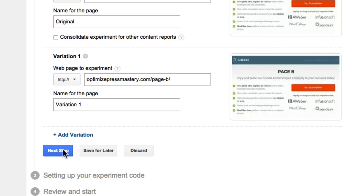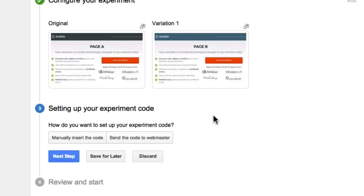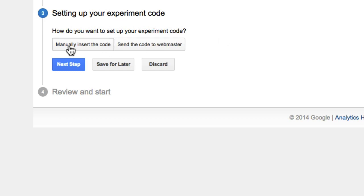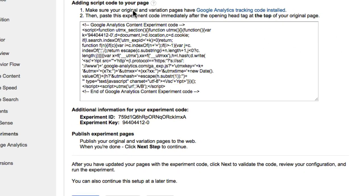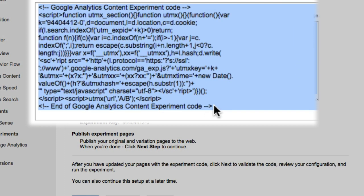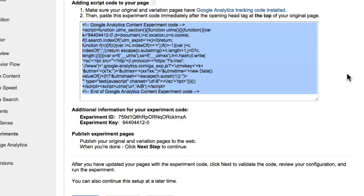From here we click Next Step. You'll see we now have two tick boxes showing we've configured the experiment. From here we're going to add the experiment code onto our pages — I'm going to choose 'manually insert the code'. Scrolling down, it says to make sure your original and variation pages have the Google Analytics tracking code — we've already done that earlier by putting it into the back end of OptimizePress. Now I want to copy this experiment code.